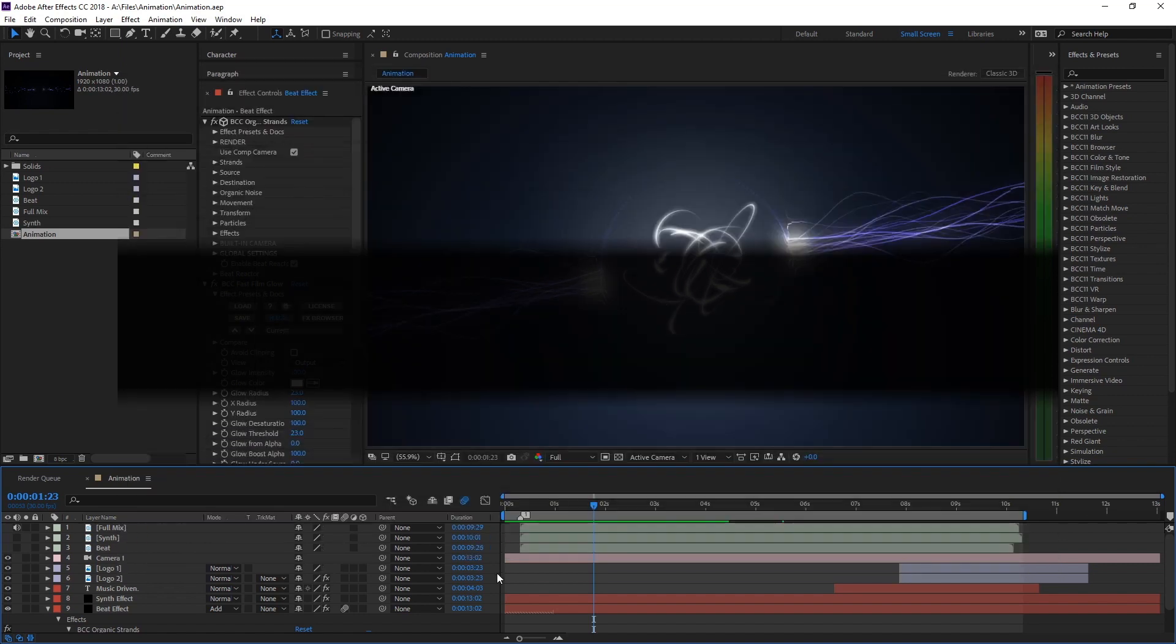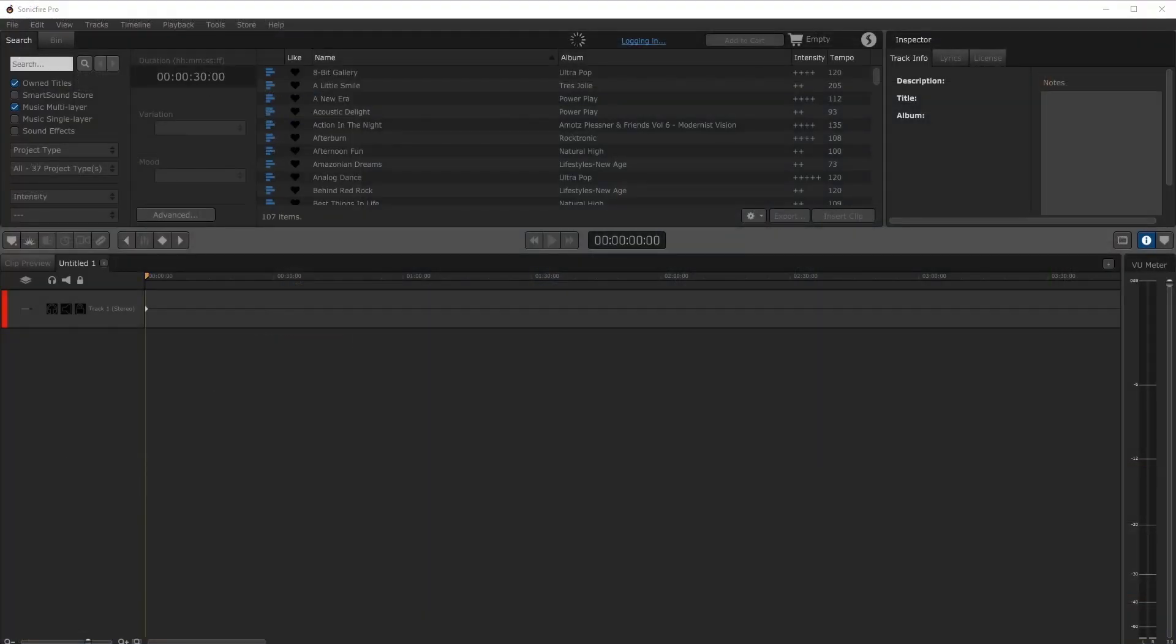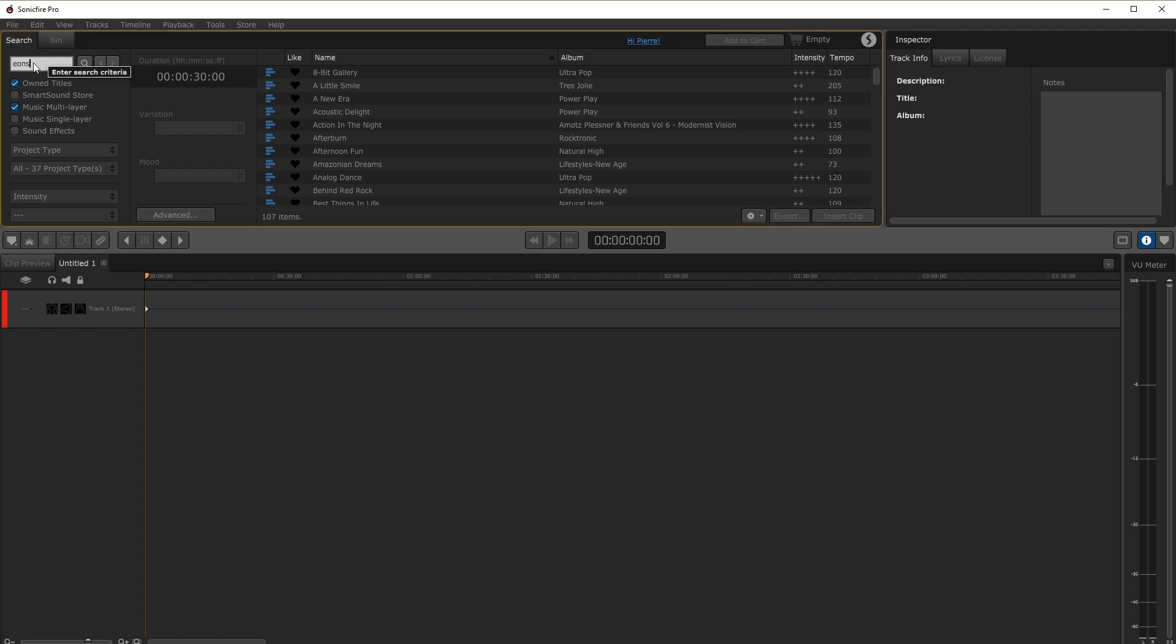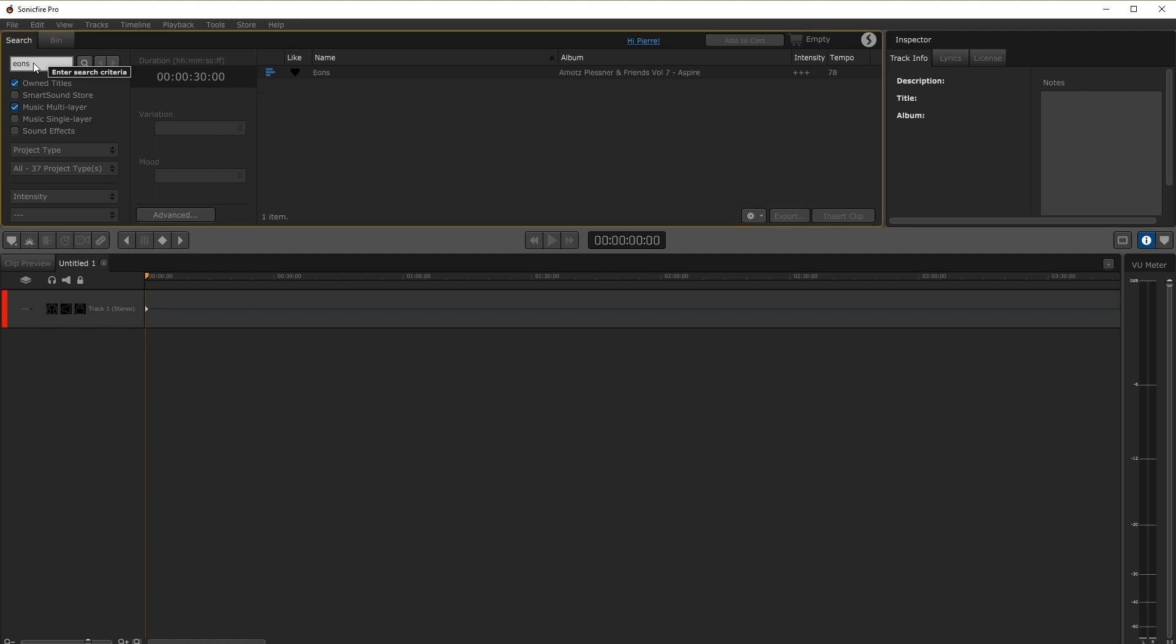Let's go ahead and open up Sonic Fire Pro 6. I've already picked out a track from the music library so let's go ahead and load it into our project.